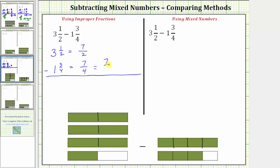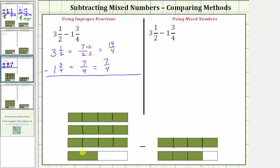This means we need to write both fractions as equivalent fractions with a denominator of four. Notice seven fourths already has a denominator of four, so this fraction stays the same. To write seven halves as an equivalent fraction with a denominator of four, we multiply the numerator and denominator by two. This gives us the fraction 14 fourths. Looking back at the model of seven halves, if you cut all the pieces into the size of one fourth, we can see three and a half or seven halves does equal 14 fourths.